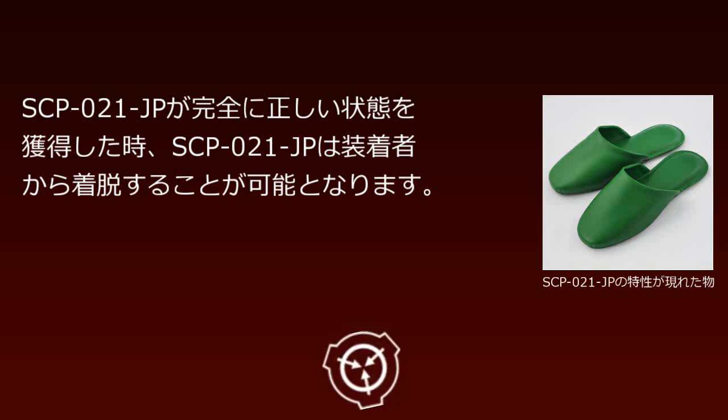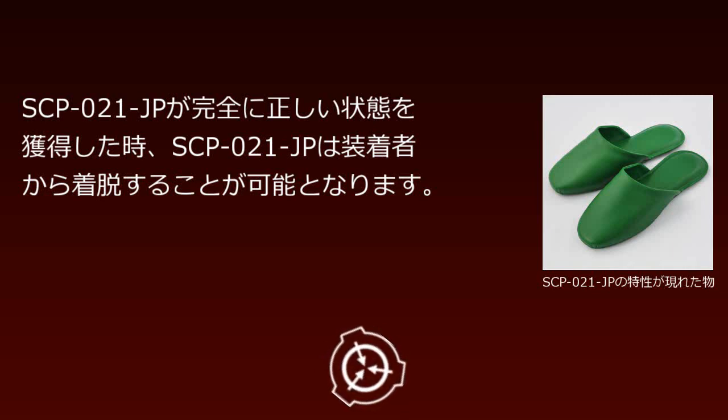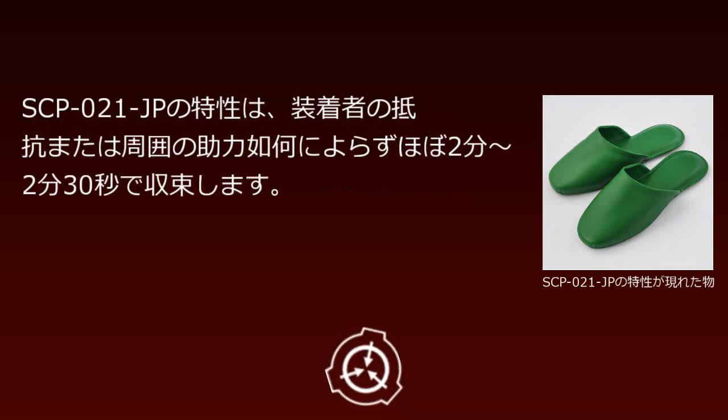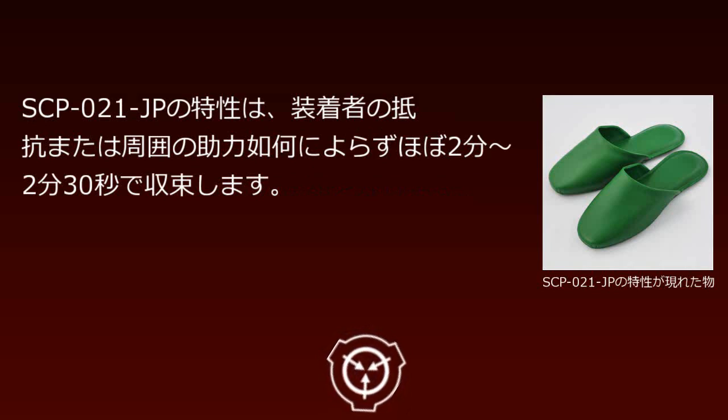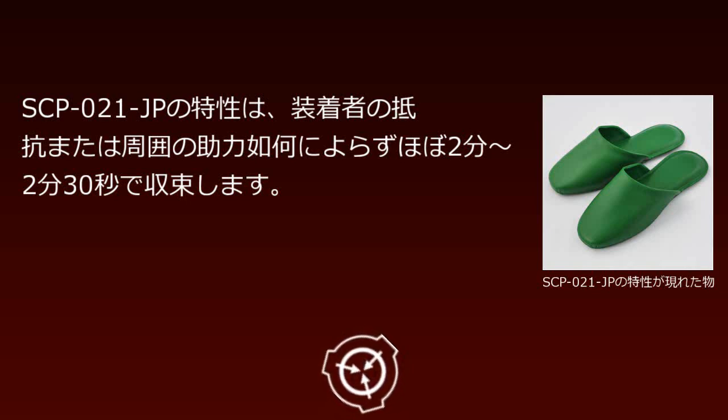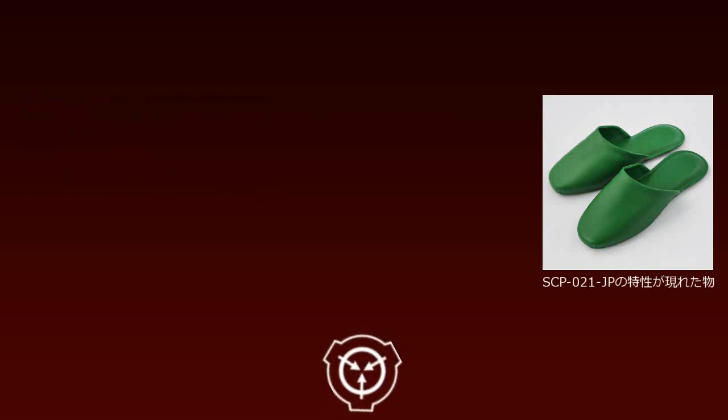When SCP-021-JP achieves a completely correct state, it can be removed from the wearer. SCP-021-JP's properties converge in approximately 2 minutes to 2 minutes 30 seconds, regardless of the wearer's resistance or external assistance.